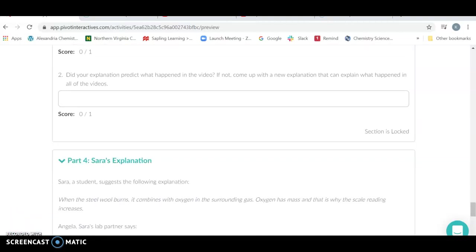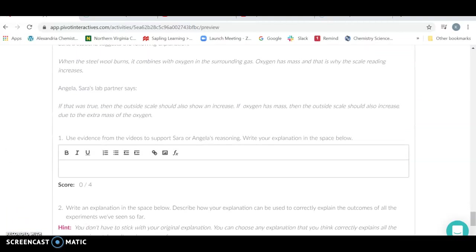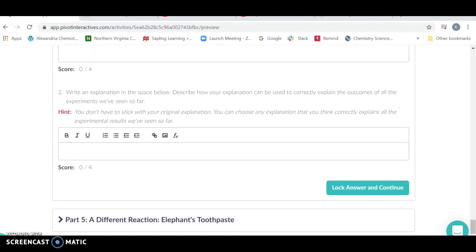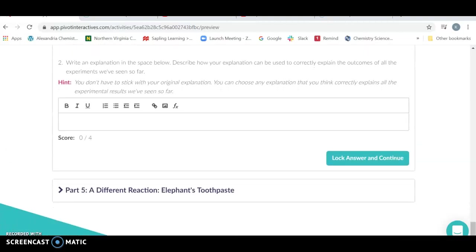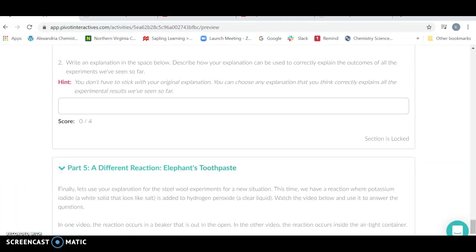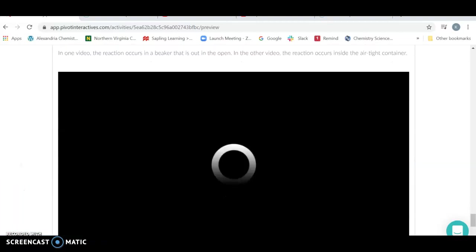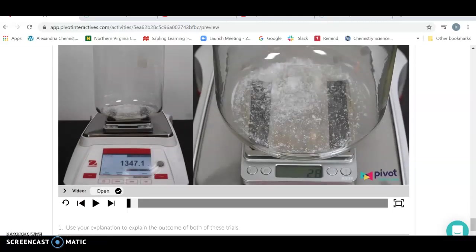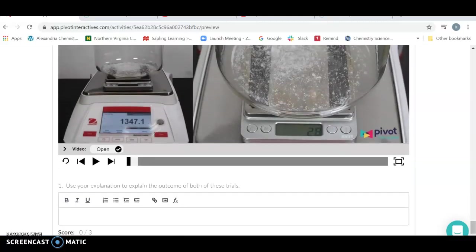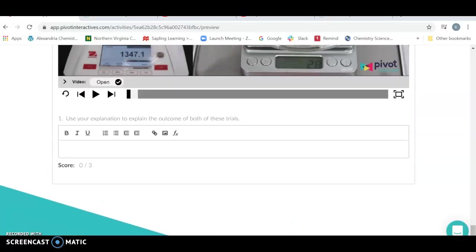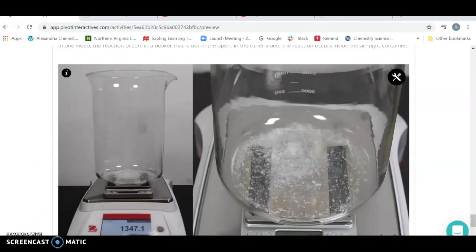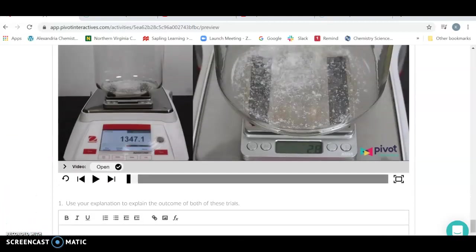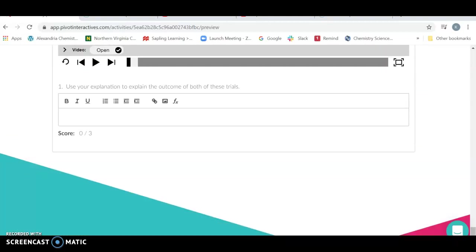At the end, you're going to give your explanation of what occurred in this experiment. Lock your answer and go on to the last, which is elephant's toothpaste. It's a lot of fun. You'll consider what happens there in an open and in a sealed container.